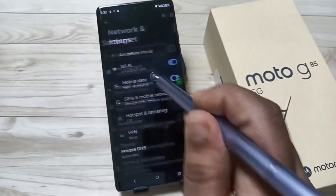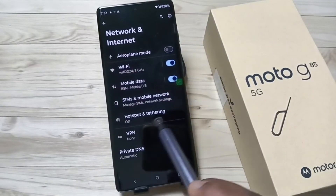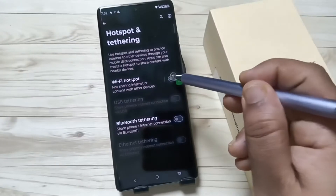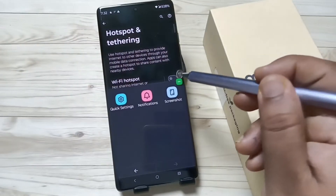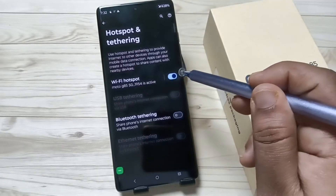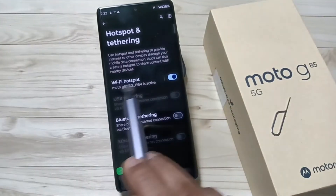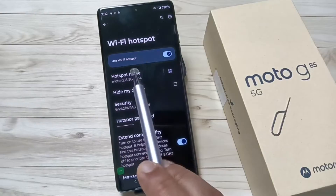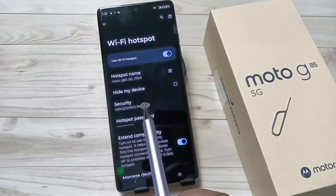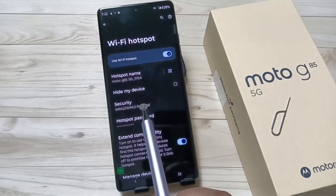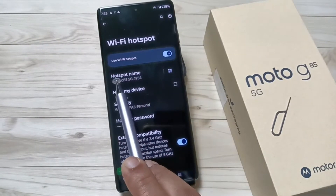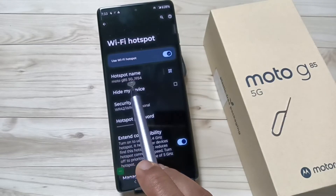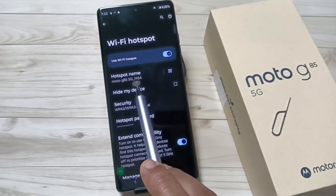Then tap on Hotspot and Tethering, then turn on this option. Now tap on this option — you can see the hotspot is now active. We need to set up the hotspot. You can see the hotspot name here: Moto G85 5G 1954.